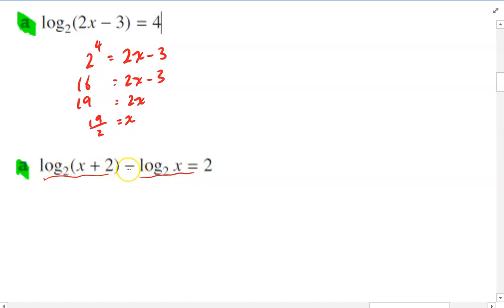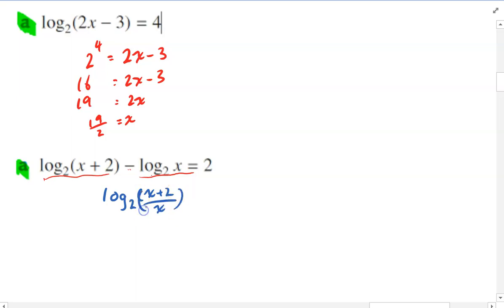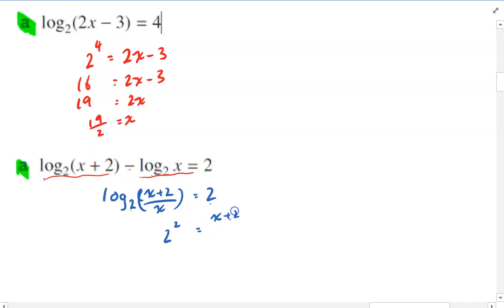It's this log and then minus this log. And you should remember that if it's a log minus a log, our second log law says it's going to be this log divided by that log. So it's going to be log base 2, x plus 2 over x, equals 2. Now because it's a single log, we can write it in exponential form — 2 to the 2 equals x plus 2 over x.